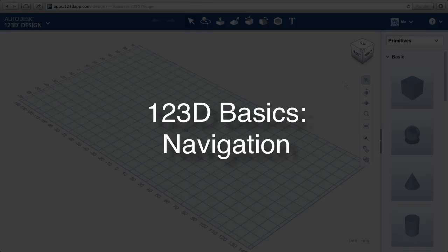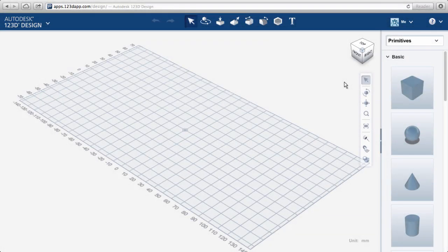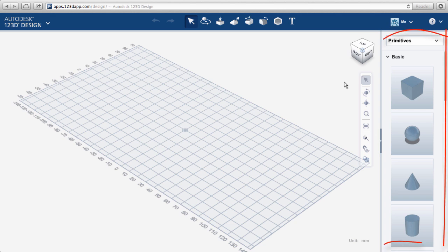123D Basics Navigation. Let's start by learning to navigate. On the right-hand side is the Toolkits panel and Parts bin.